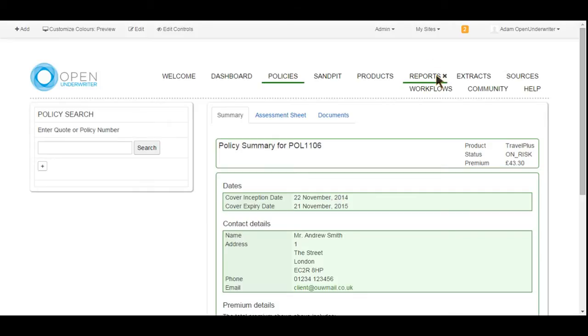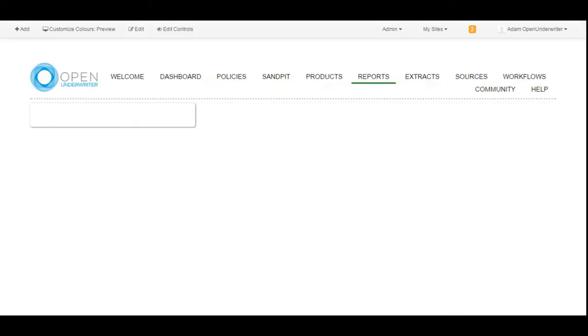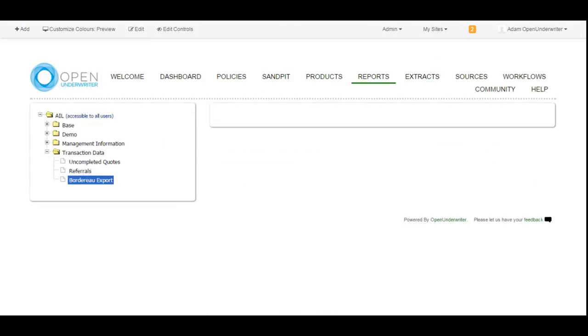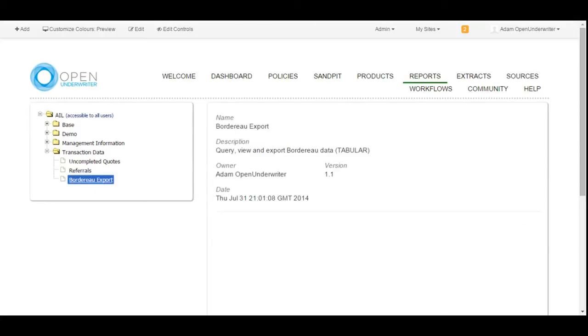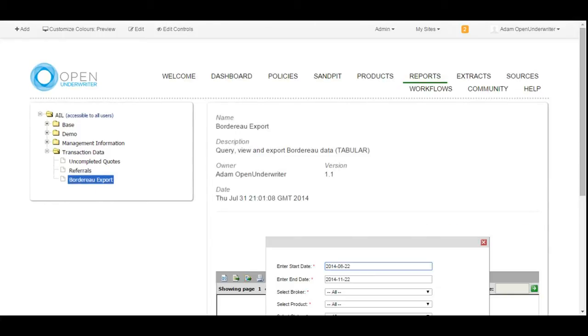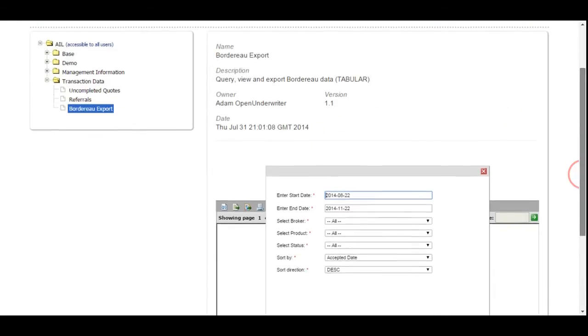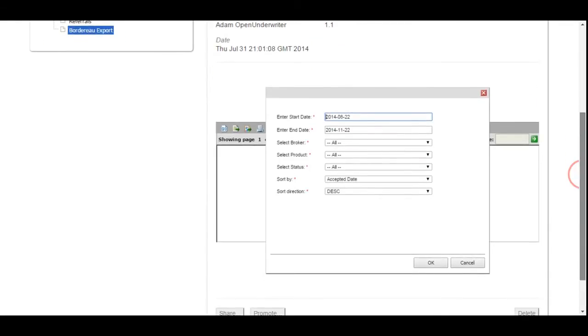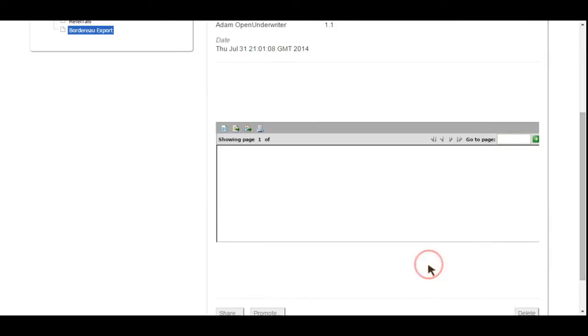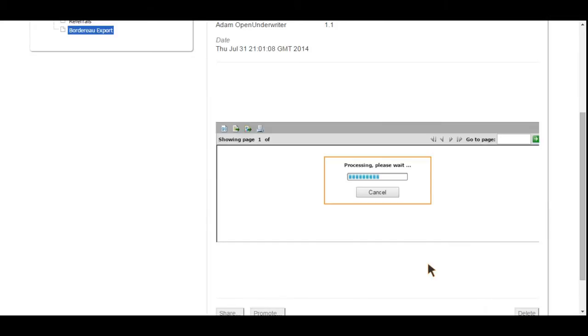Open Underwriter also allows you to review the business activity of your organization through reporting. Reports are developed using BIRT, an open source business intelligence and reporting toolset from Actuate, reports from which are made available to users under the reporting menu item. Here, a bordereau report is being requested. Users can set reporting criteria filters before the bordereau is generated, allowing for a great deal of control over the result set. Once available, the generated report can be viewed on the page and printed out if needed.